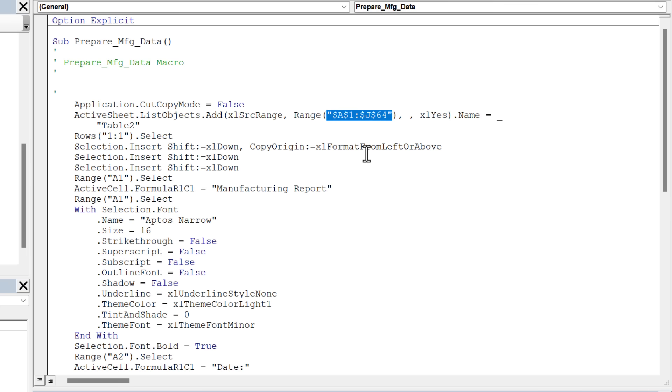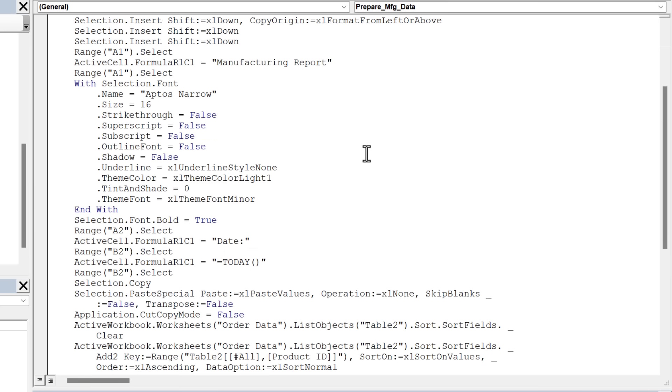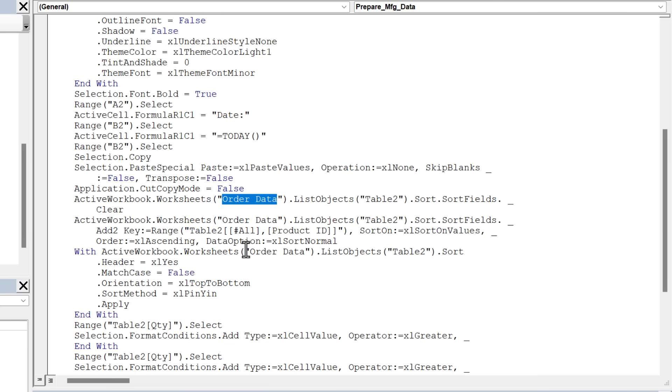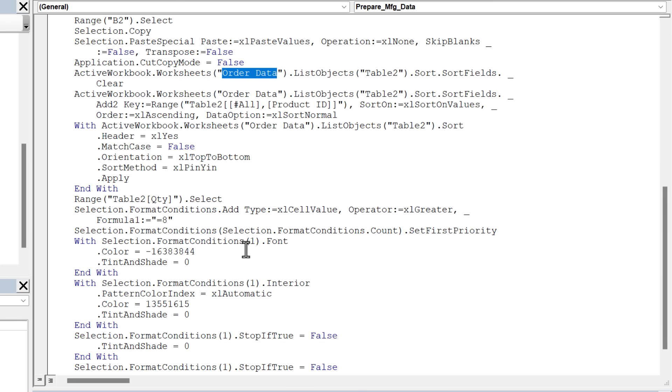As we scroll down through this, we can also see that sometimes the sheet name is referenced here. That could also cause problems if we run this code on a sheet that's not named order data, that's going to raise errors in our code. So the macro recorder, although it's a fantastic tool, it does create those hard coded references that can cause problems with our macros.